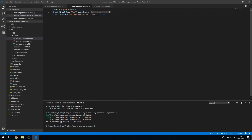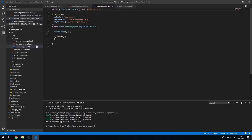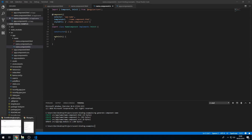We can keep the button the same. In the component class, name.component.ts, I'm going to create an event emitter.